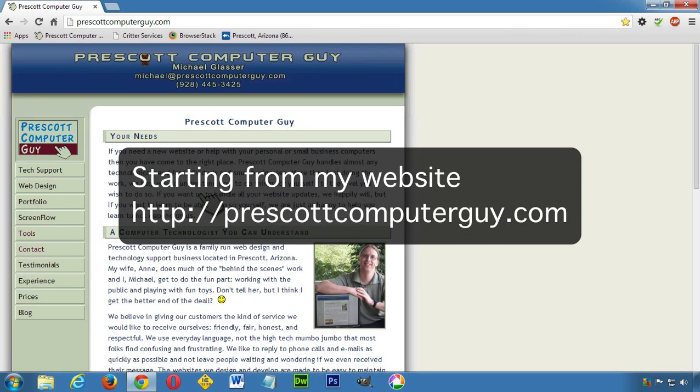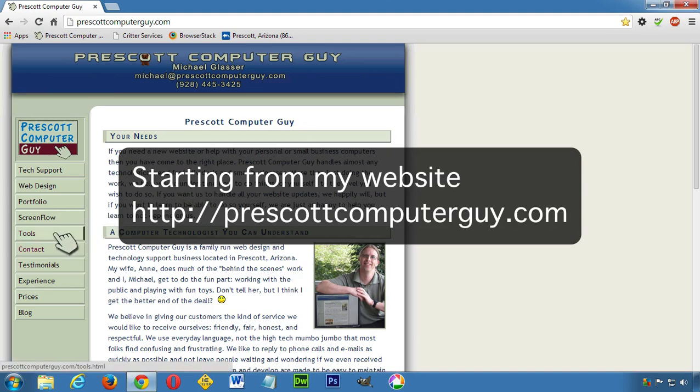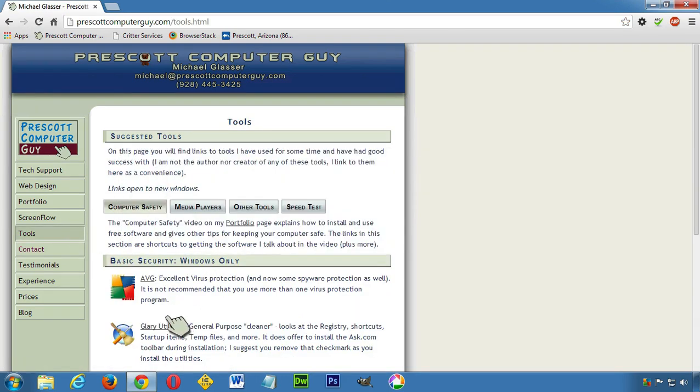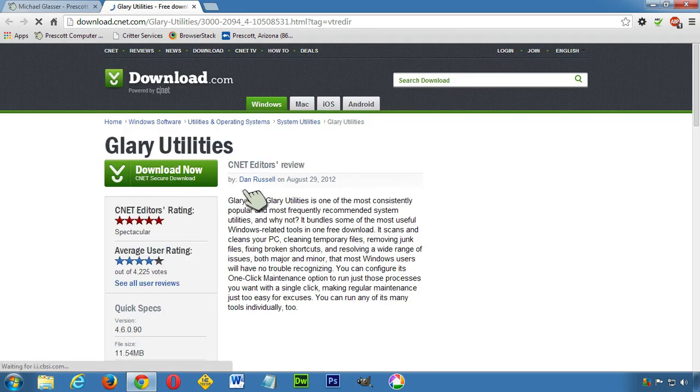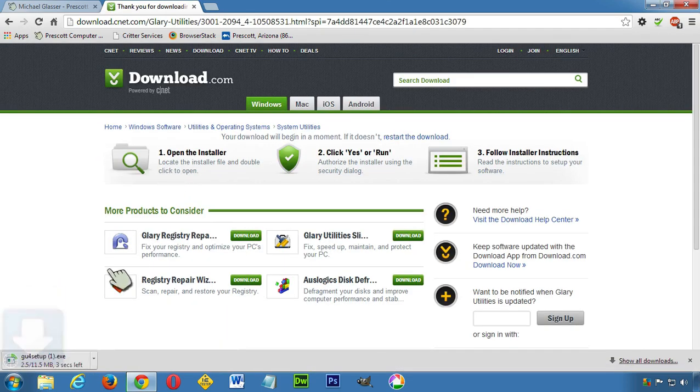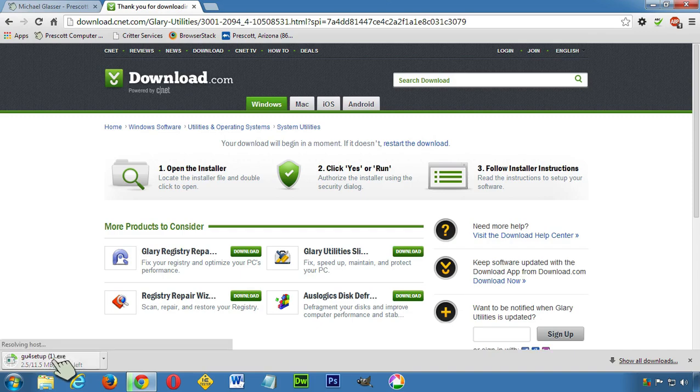Okay, just real quick and simple - how to use Glary Utilities. I'm going to go to Tools. I am going to go here - it is Glary Utilities. I'm going to say download now, and there it is.